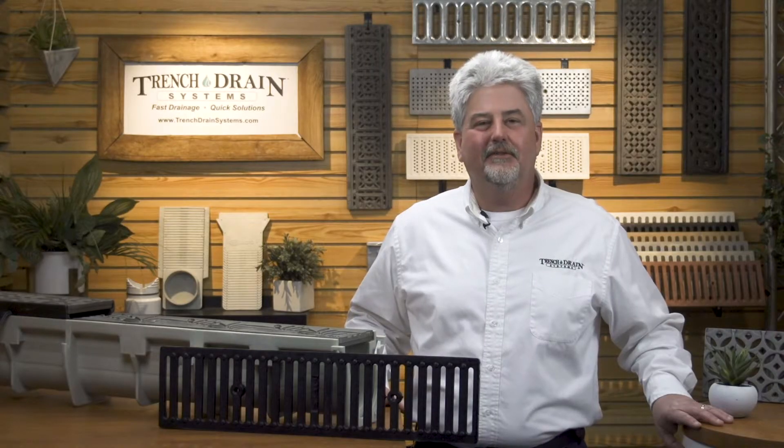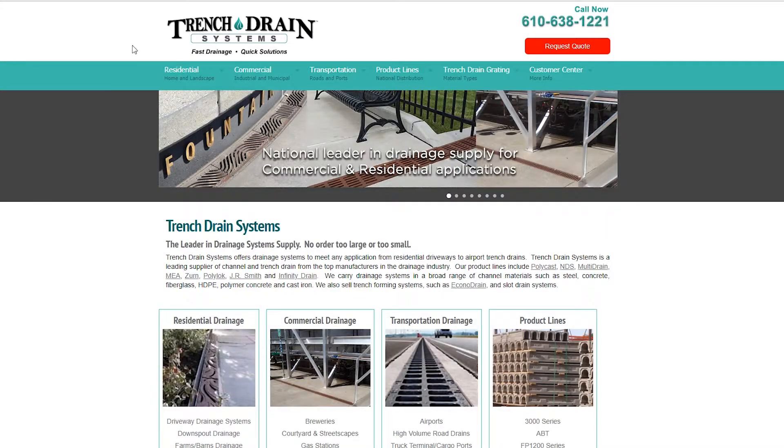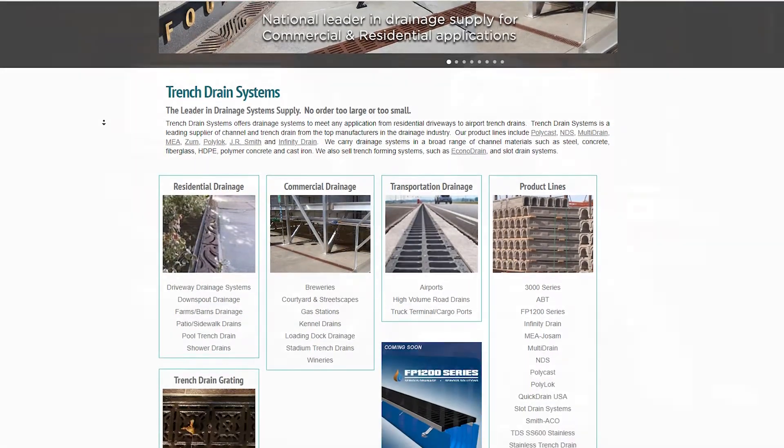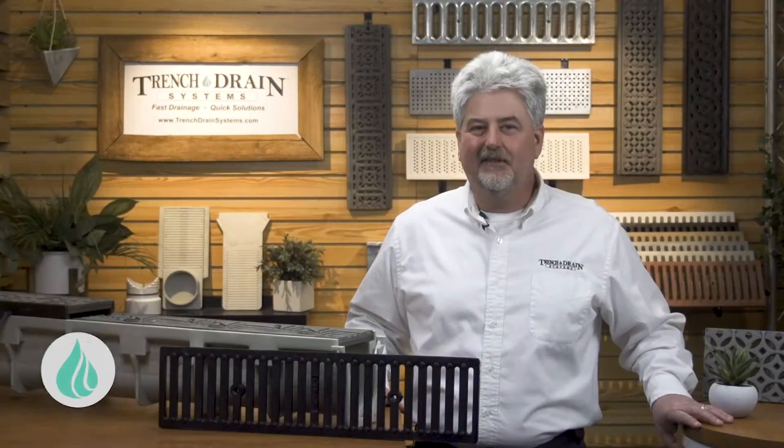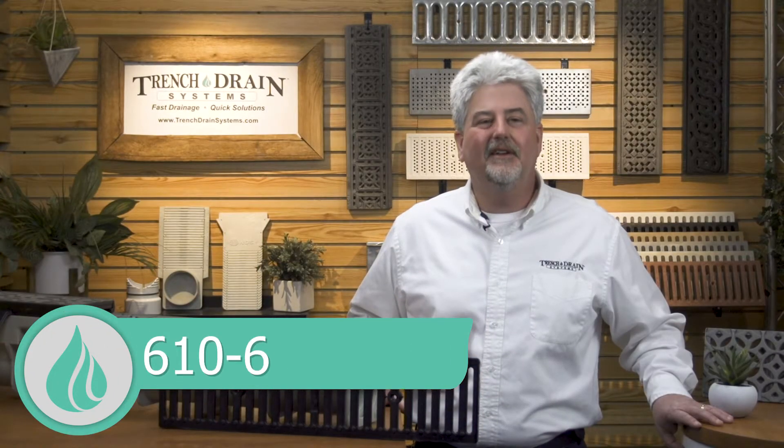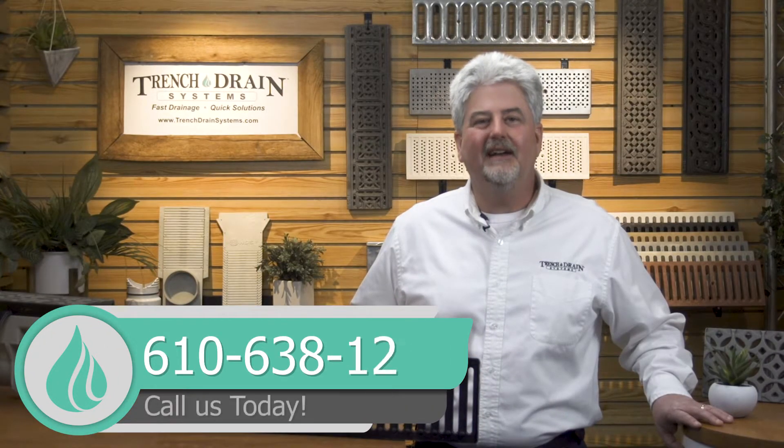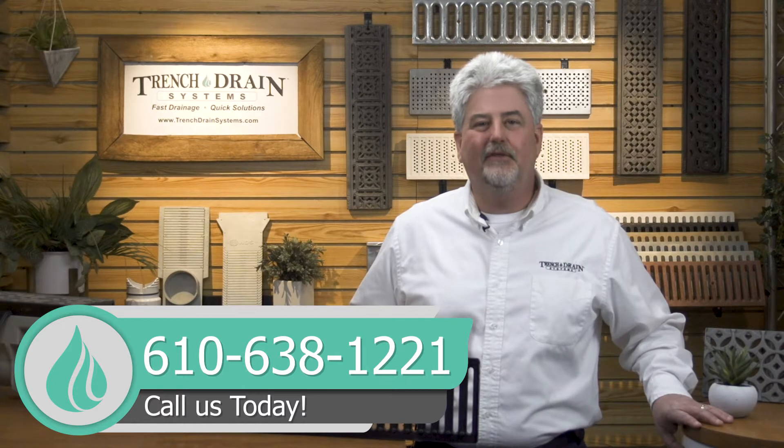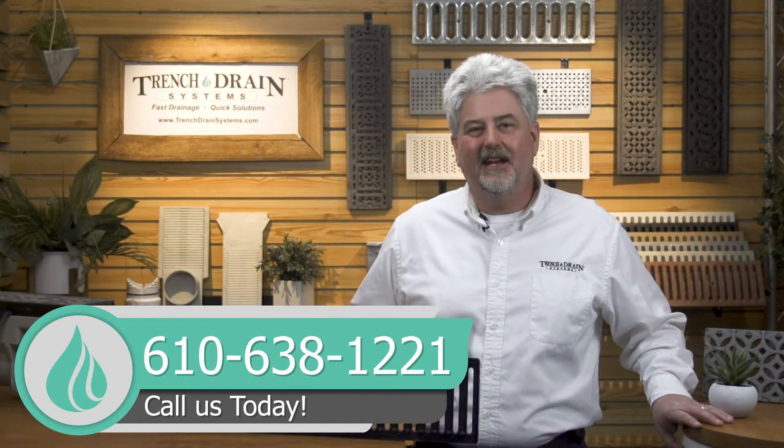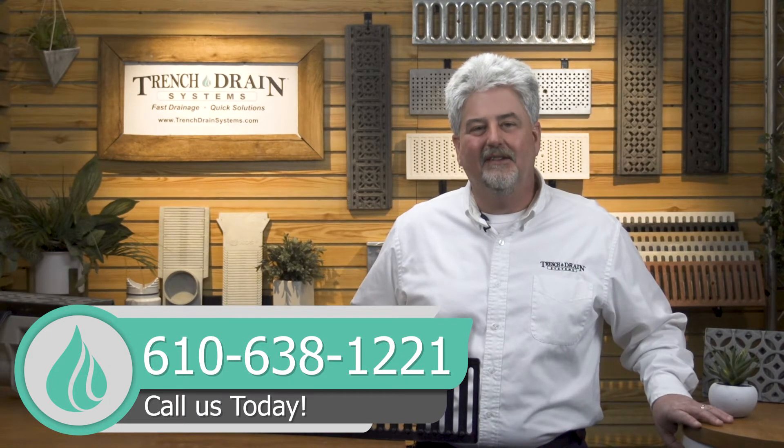For more information, you can visit our website at TrenchDrainSystems.com or give us a call at 610-638-1221. Thanks for watching and have a drainage great day.